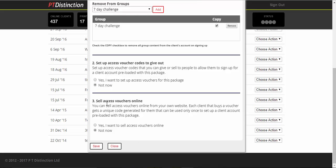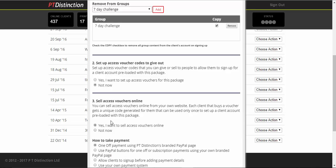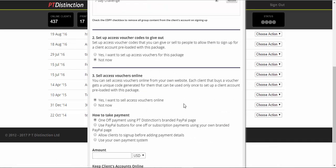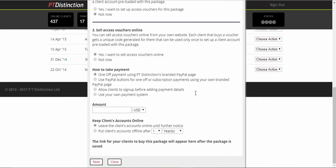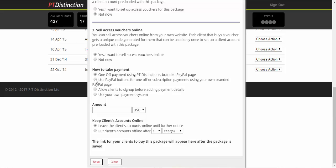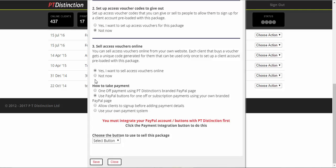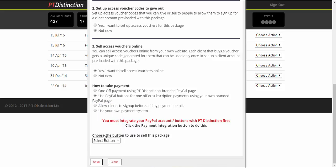Scroll down to option number three and say yes, I want to sell access vouchers online. As I say, the two options with the flagship product that are best to take are either one-off payment using PT Distinction's branded PayPal page. This means you don't have to worry about using PayPal, integrating buttons, anything like that. If you're happy to integrate your buttons, which we've just done, then take this option number two and then choose the button that you've just set up.